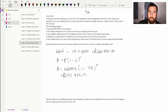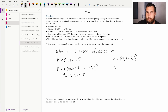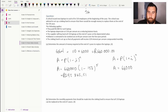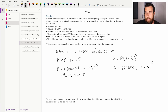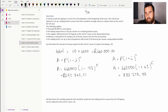Next we work out how much the laptops will cost in five years' time when we need to buy new ones — that's compound interest for inflation. A equals P times (1 plus i) to the power of n. Our present amount is 660,000 rand, the inflation rate is 6% per annum, over 5 years. Plugging into the calculator gives us 883,228 rand and 88 cents.